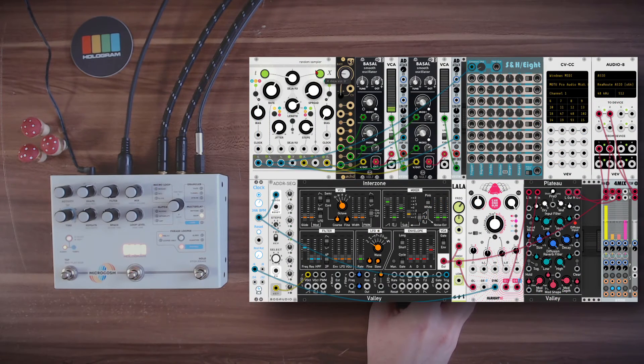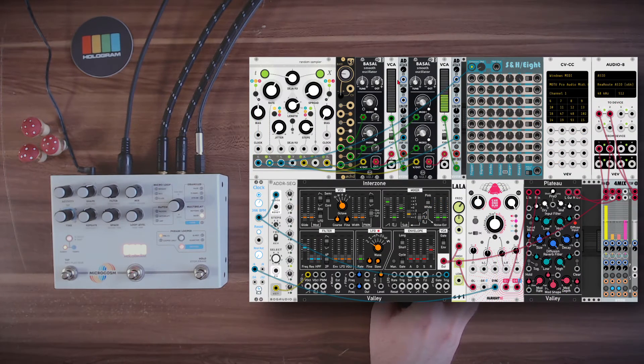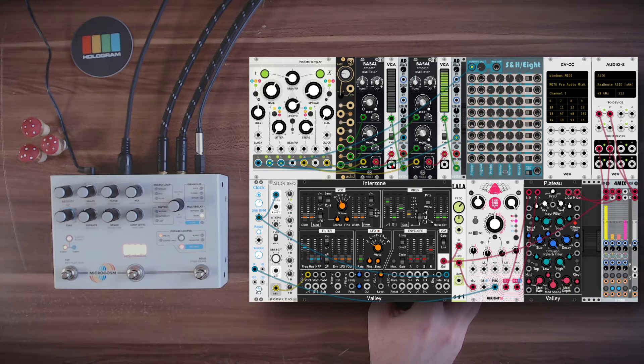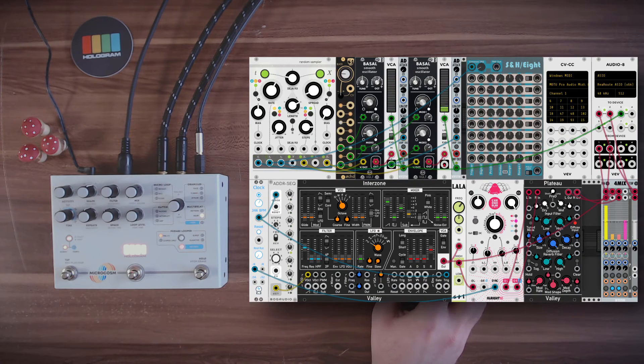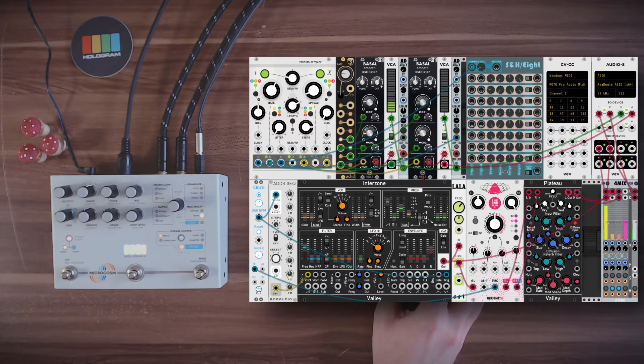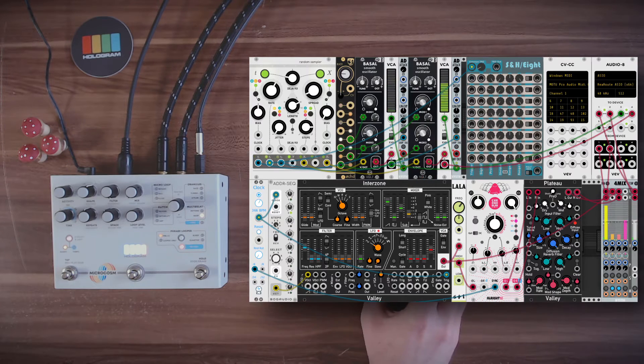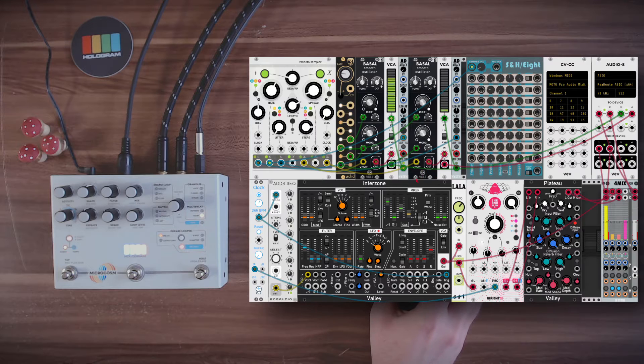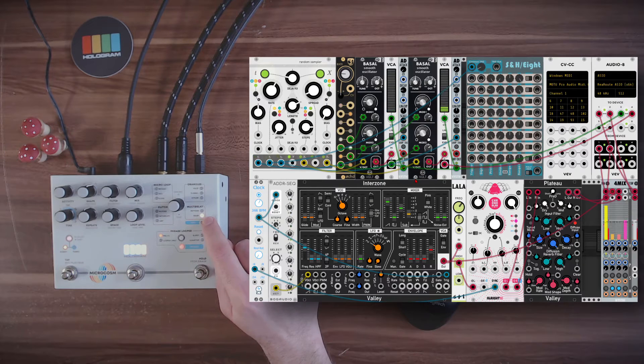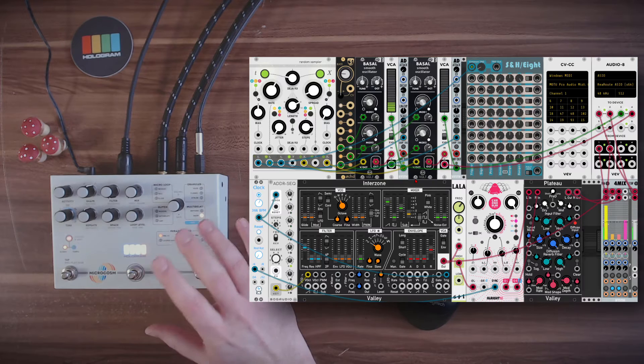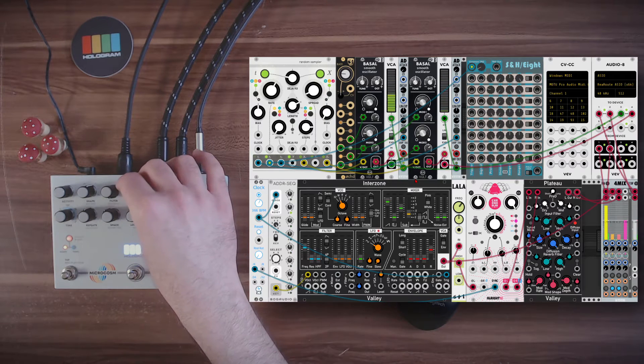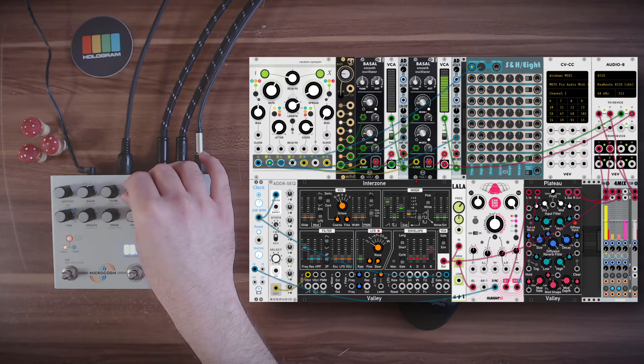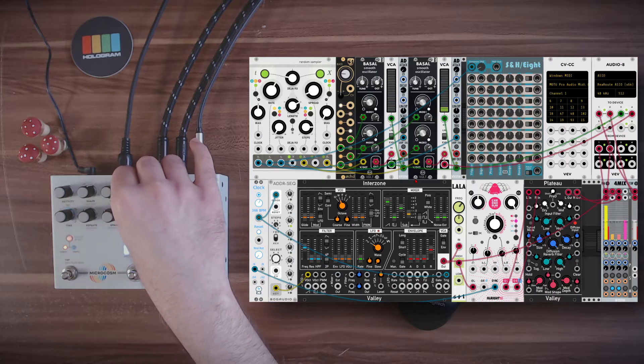So here in VCV we have Marbles from Mutable Instruments. This is sequencing two Basal oscillators from Vult. Nothing special. I will already send it to the microcosm. This is the dry signal. And in this case I'm in the Warp algorithm which is a delay with pitch shifted taps. So this is how it will sound like with some microcosm magic.